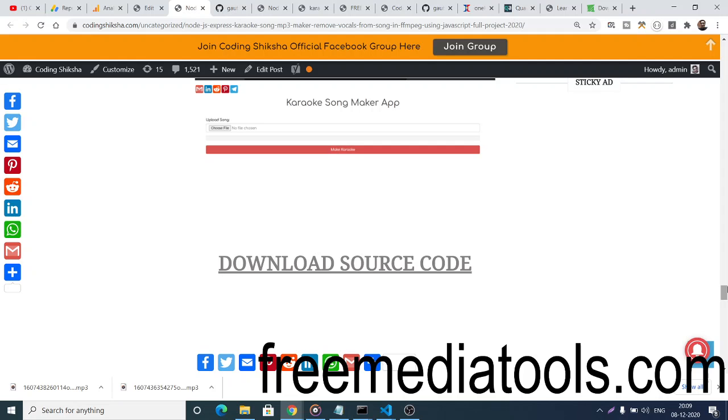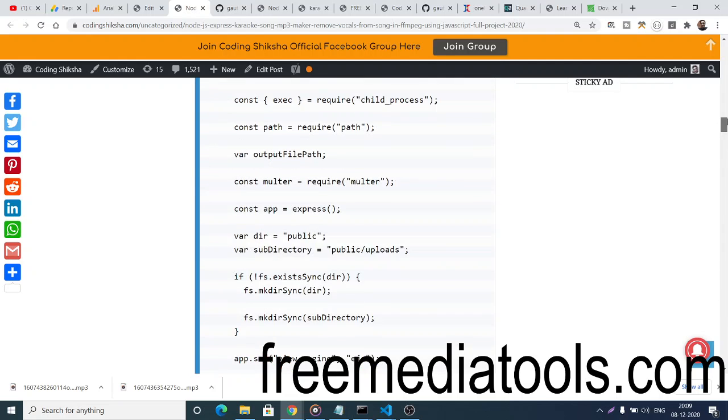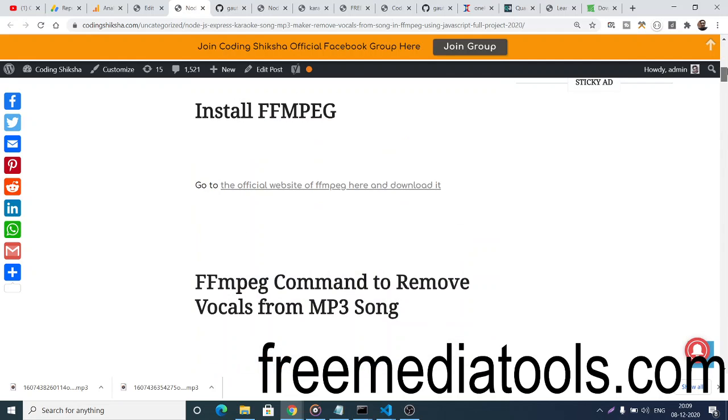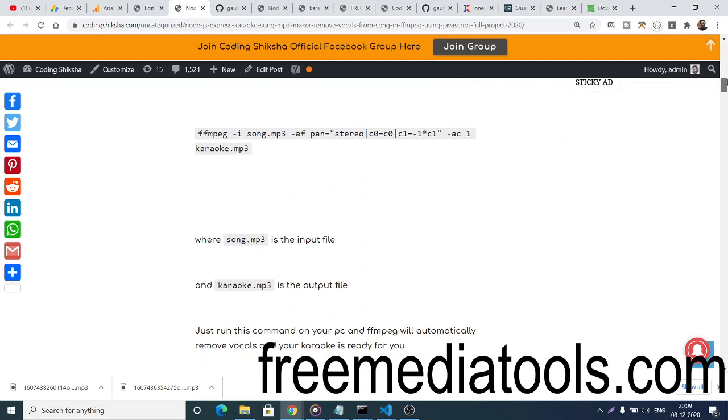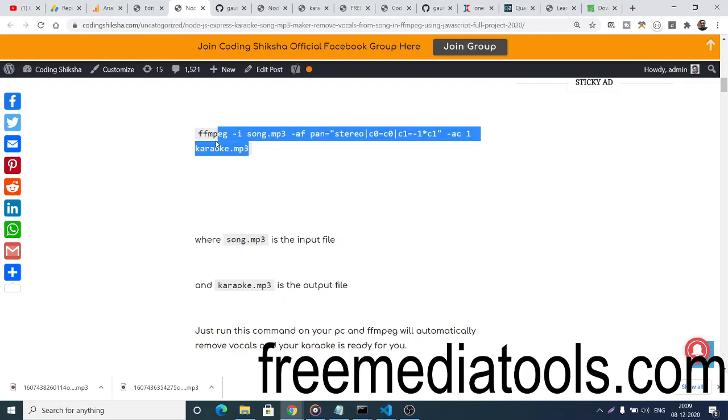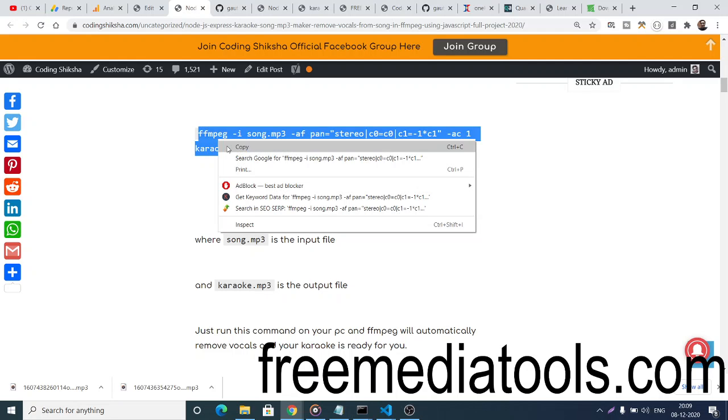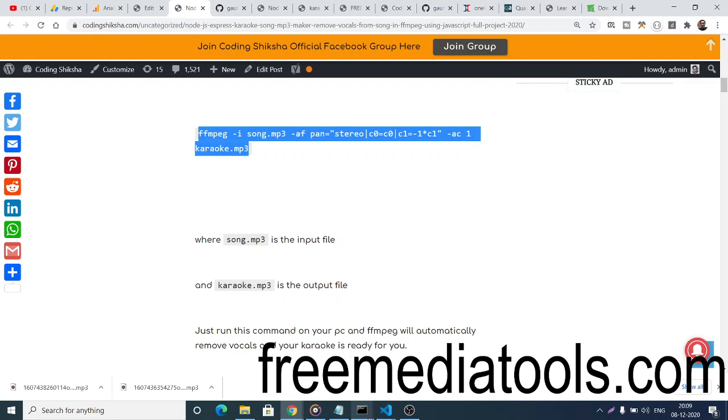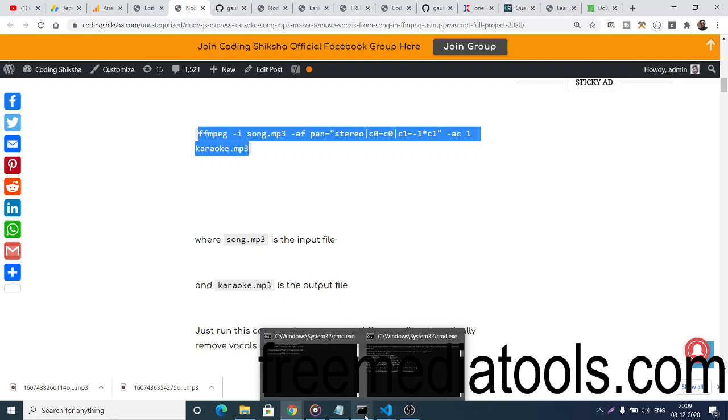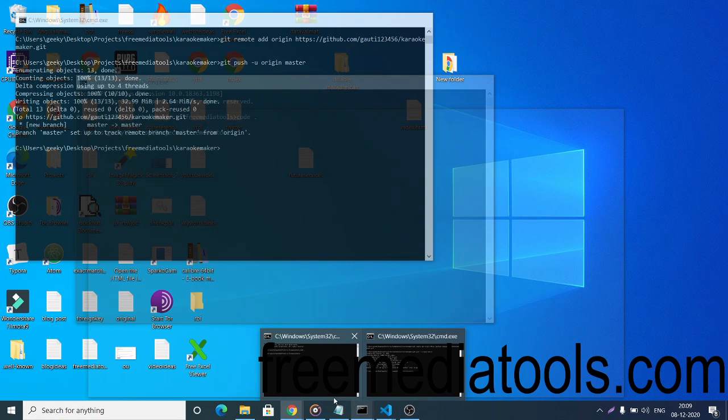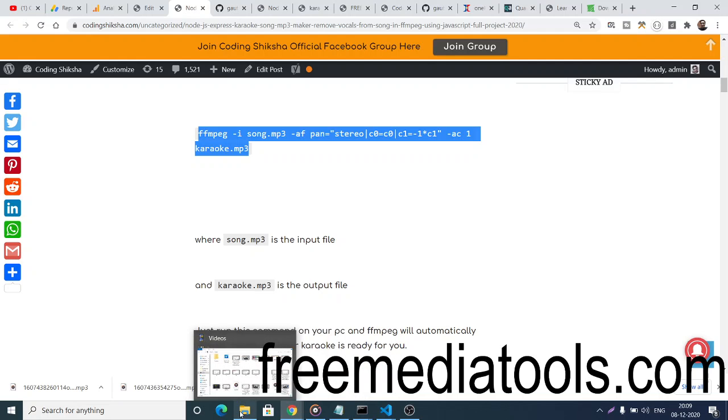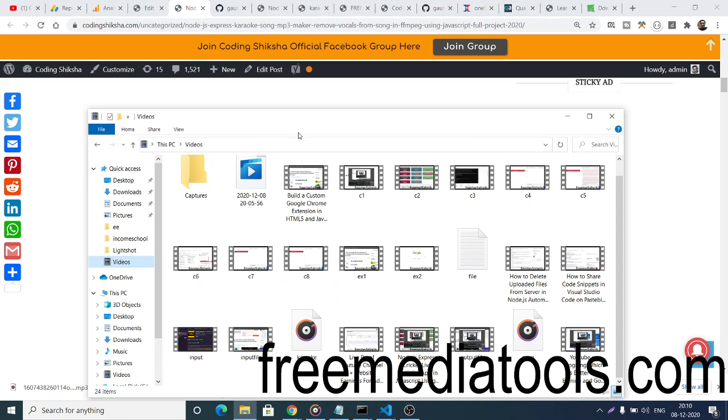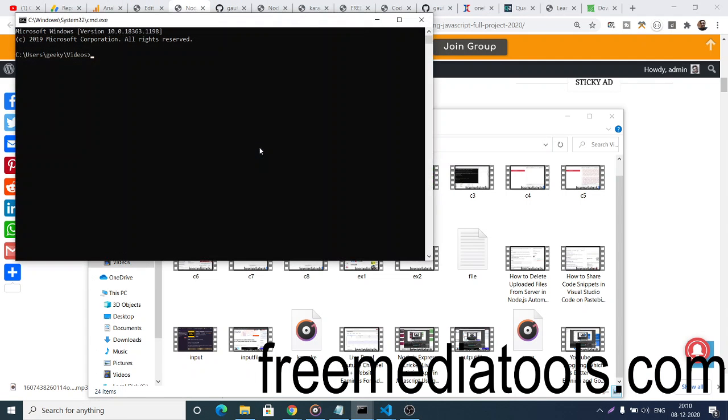If you go to my blog, you'll see the command there. This is a simple command. Copy this command, and wherever your song file is located, open the command line there and simply paste this command.